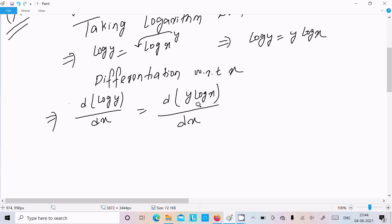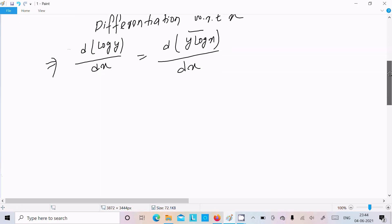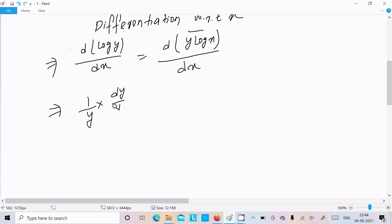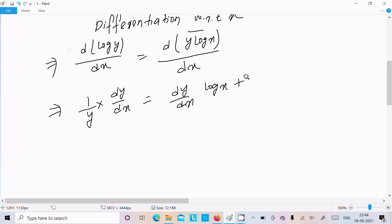This kind of differentiation has already been discussed many times. The differentiation of log y is 1/y times dy/dx. Then we do the differentiation of y·log x: that is dy/dx times log x, plus y times the differentiation of log x, which is 1/x.